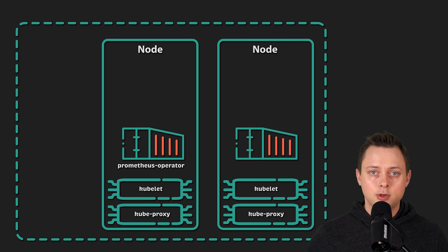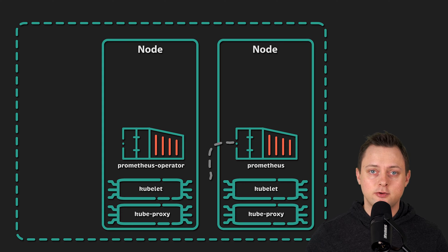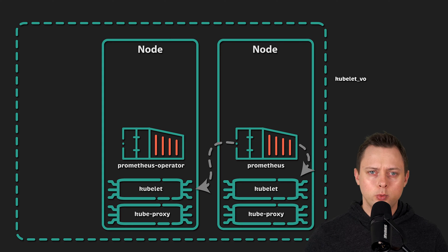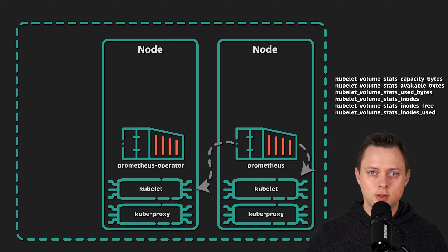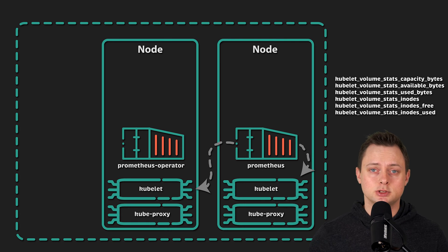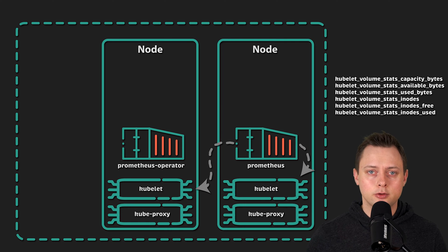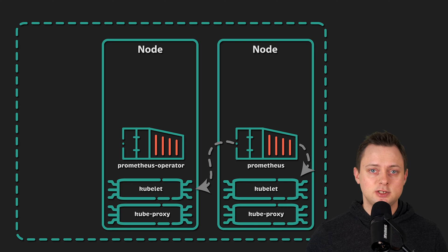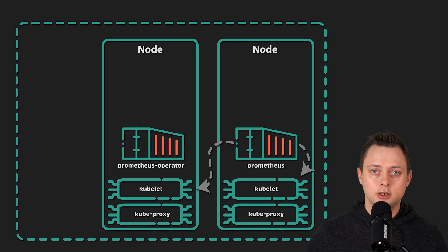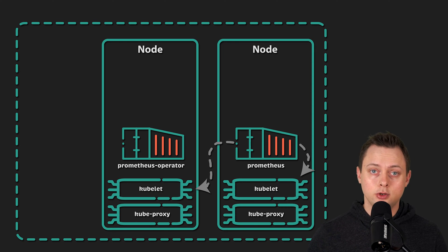Then, using the operator, we'll deploy Prometheus itself and create a service monitor to scrape kubelets. We'll only use a small subset of the metrics related to volumes that kubelet exposes. I'll show you how to use the rest in the following videos. Metrics received from kubelet can be used to monitor volume and inode usage.